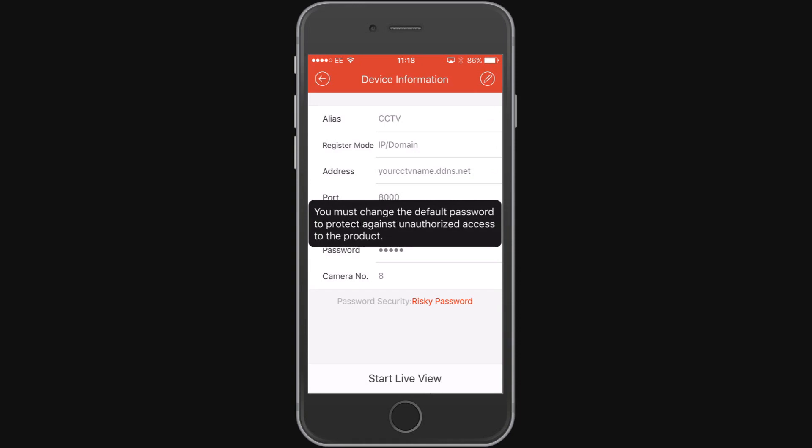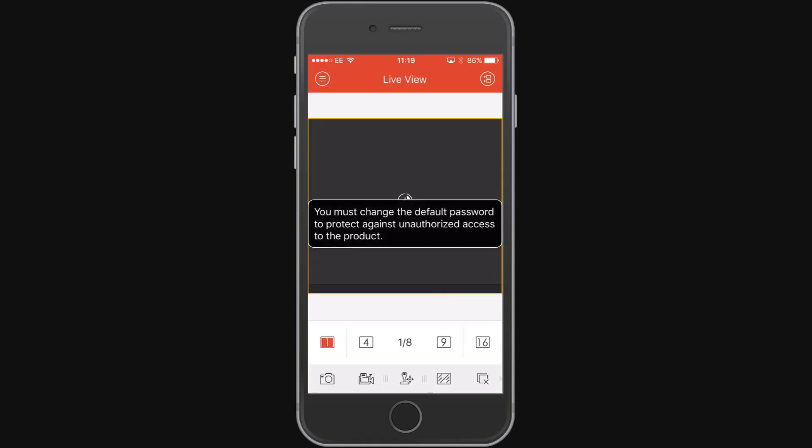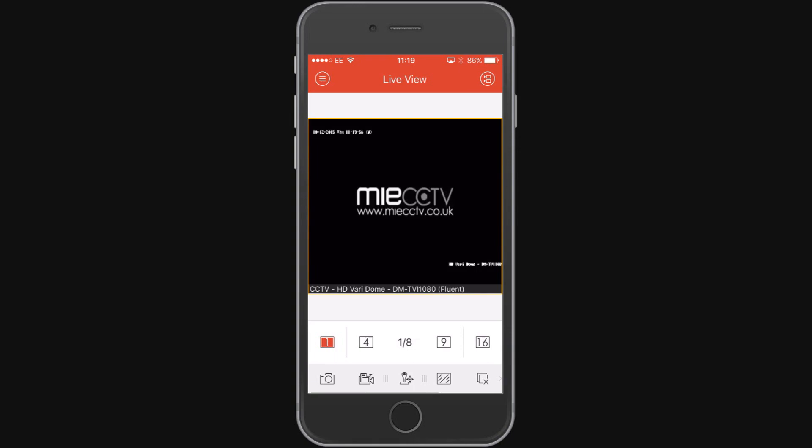The app will actually prompt us if we've got the default password that we need to change it. If we tap on start live view at the bottom, the live view will come through.